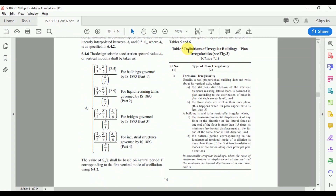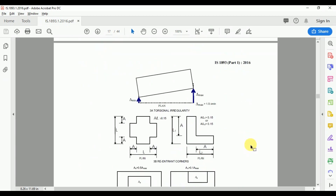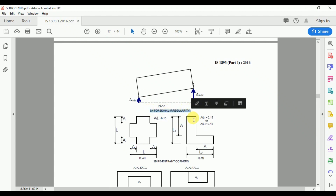Clause 7 covers buildings. Clause 7.1 defines regular and irregular building configurations. Table 5 defines plan irregularities. The first is torsional irregularity: if the maximum horizontal displacement at one end of a floor is more than 1.5 times the minimum horizontal displacement at the far end of the same floor, the building is torsionally irregular. Table 5 also covers re-entrant corners, illustrated by plus-type and L-shaped buildings.